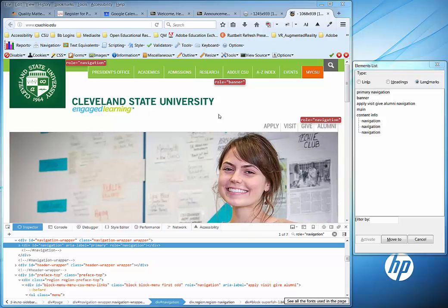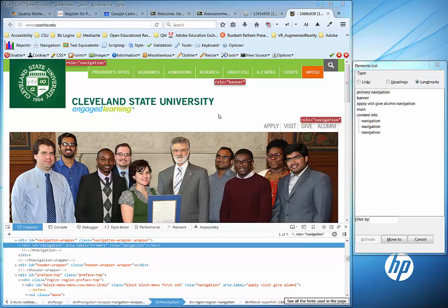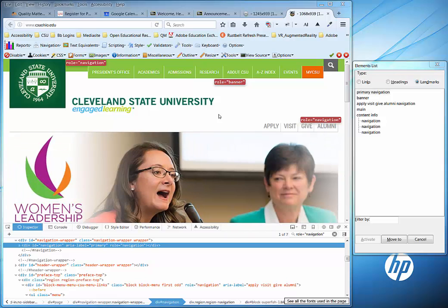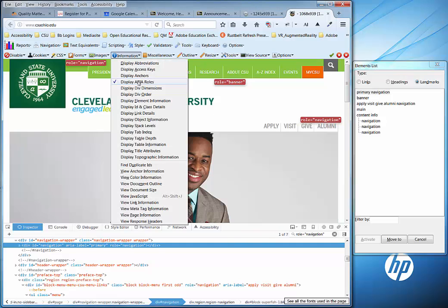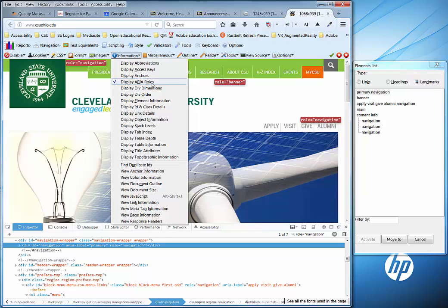What I have here is Mozilla Firefox's Web Developer Extension displaying the ARIA roles that have been added to CSU's home page. I did that by going under the Information menu and selecting 'Display ARIA Roles.'